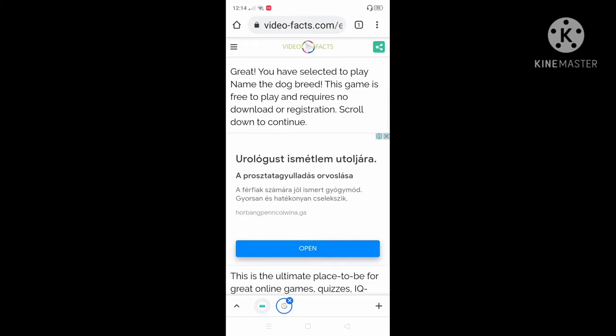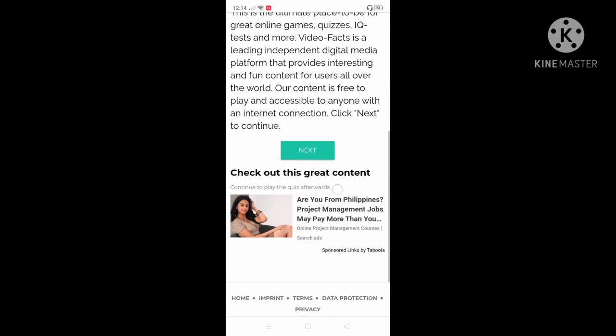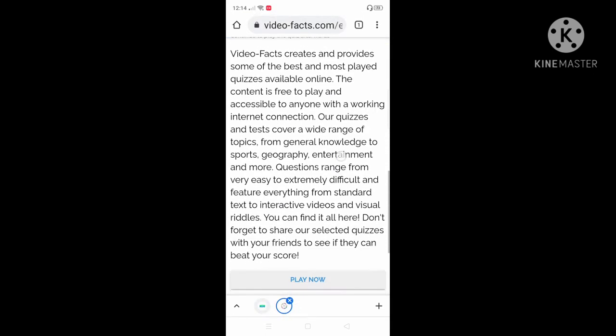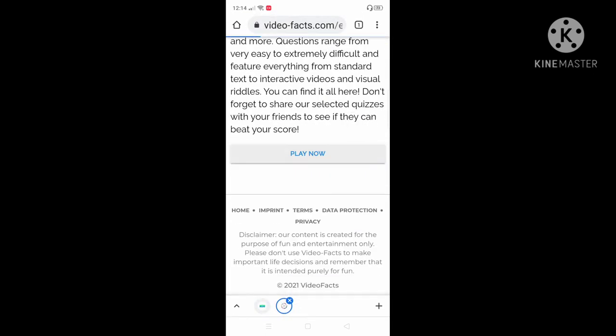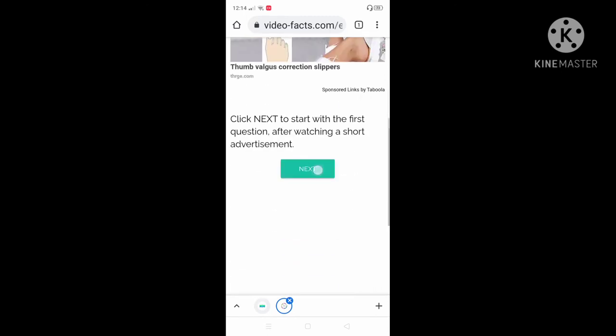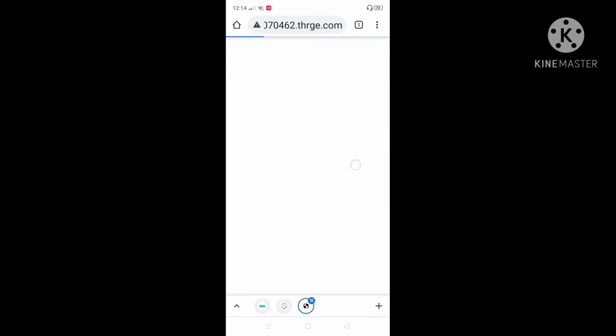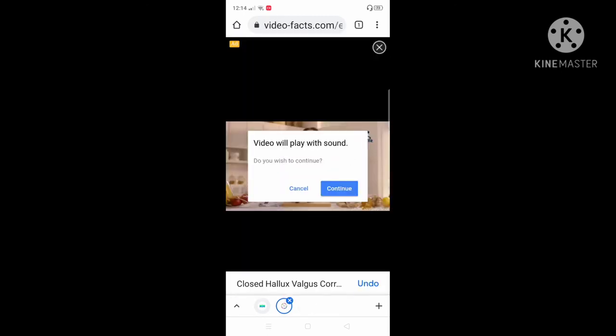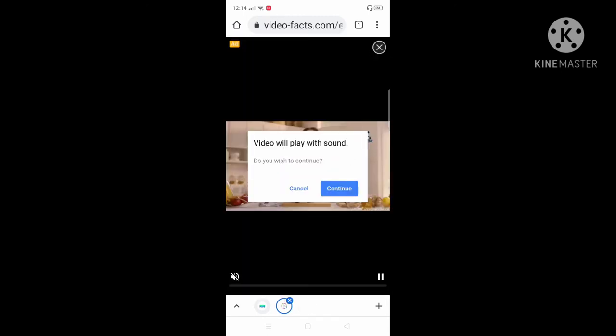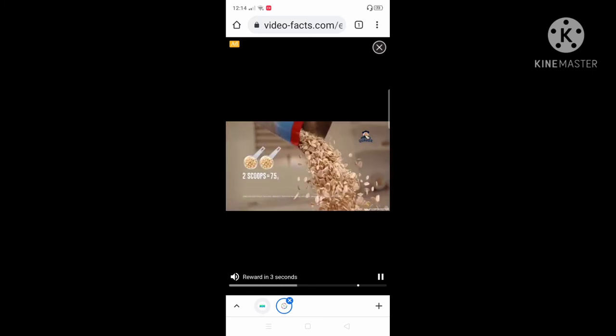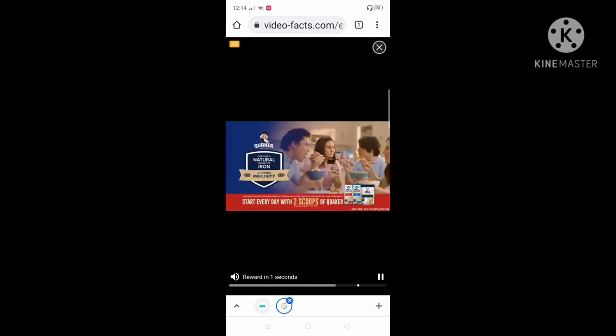We're gonna go next. Play now. Next, next, next, next. Okay, we're gonna go continue. We're gonna go continue.